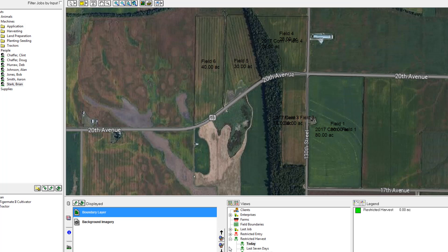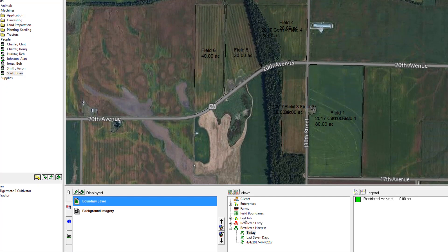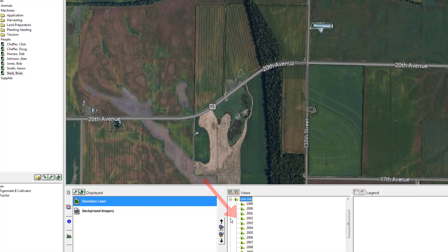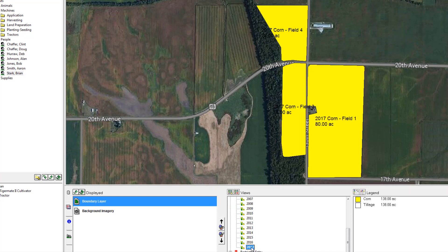By hitting OK, we can go back to the last job view and pull up 2017. What you'll see is a yellow color — we are setting up these three fields for corn, with yellow representing corn. It changed the color of the fields for us automatically.